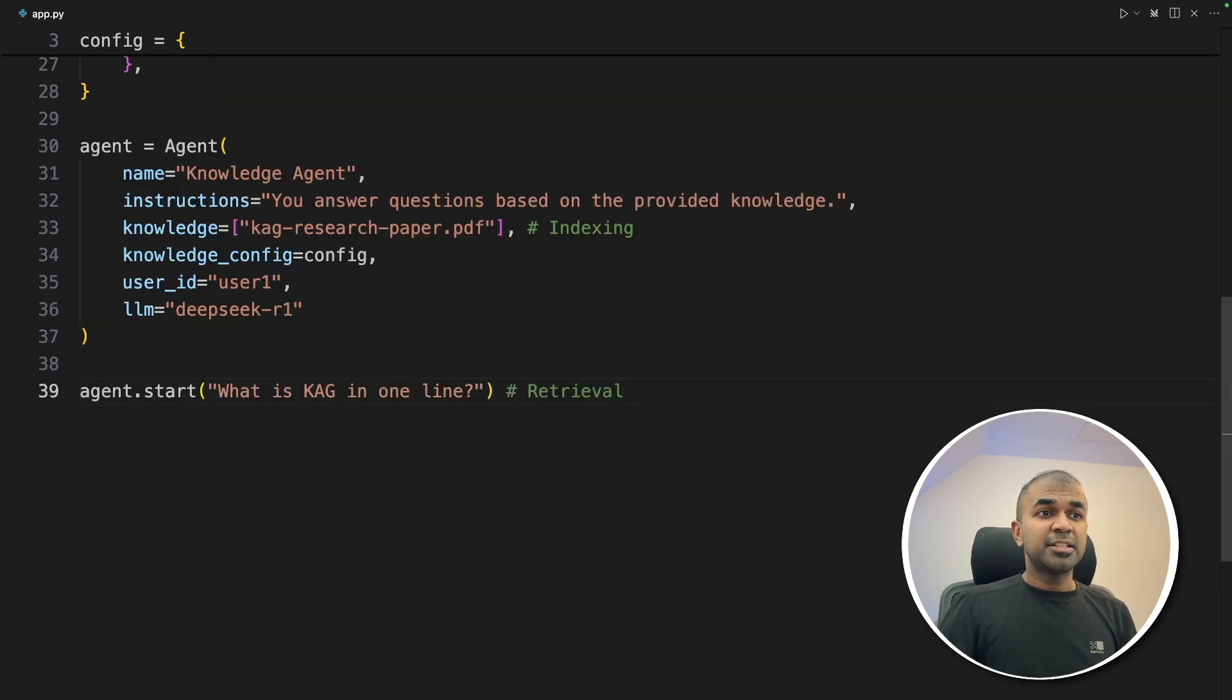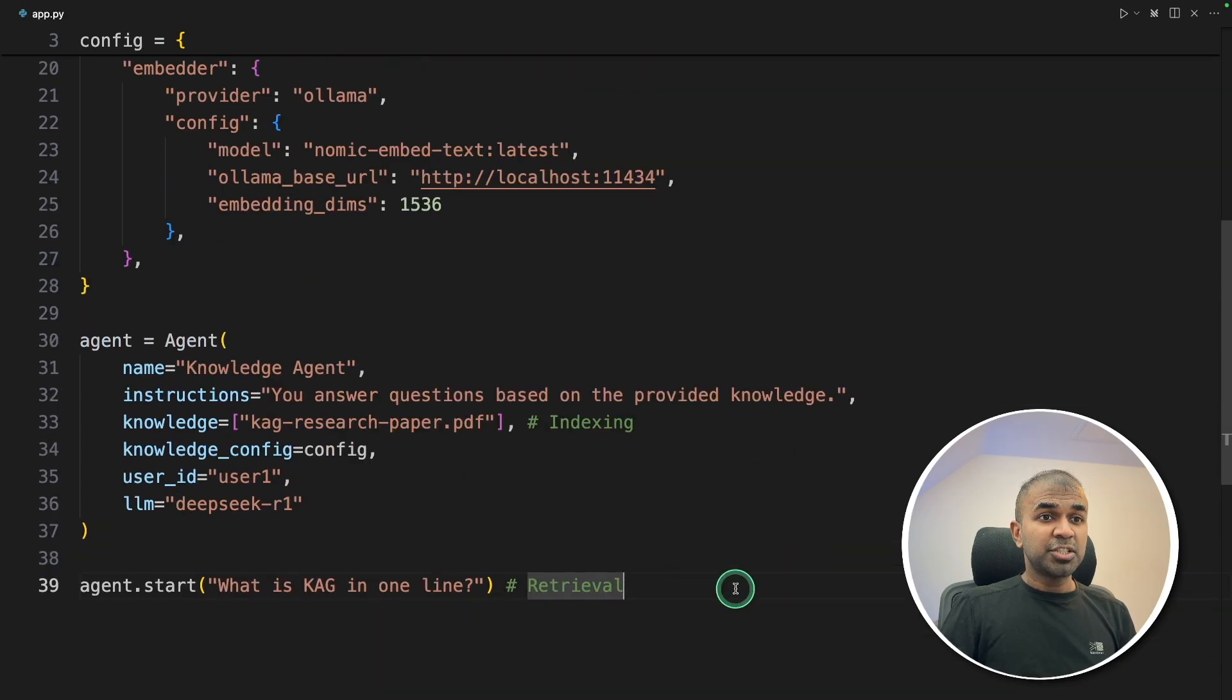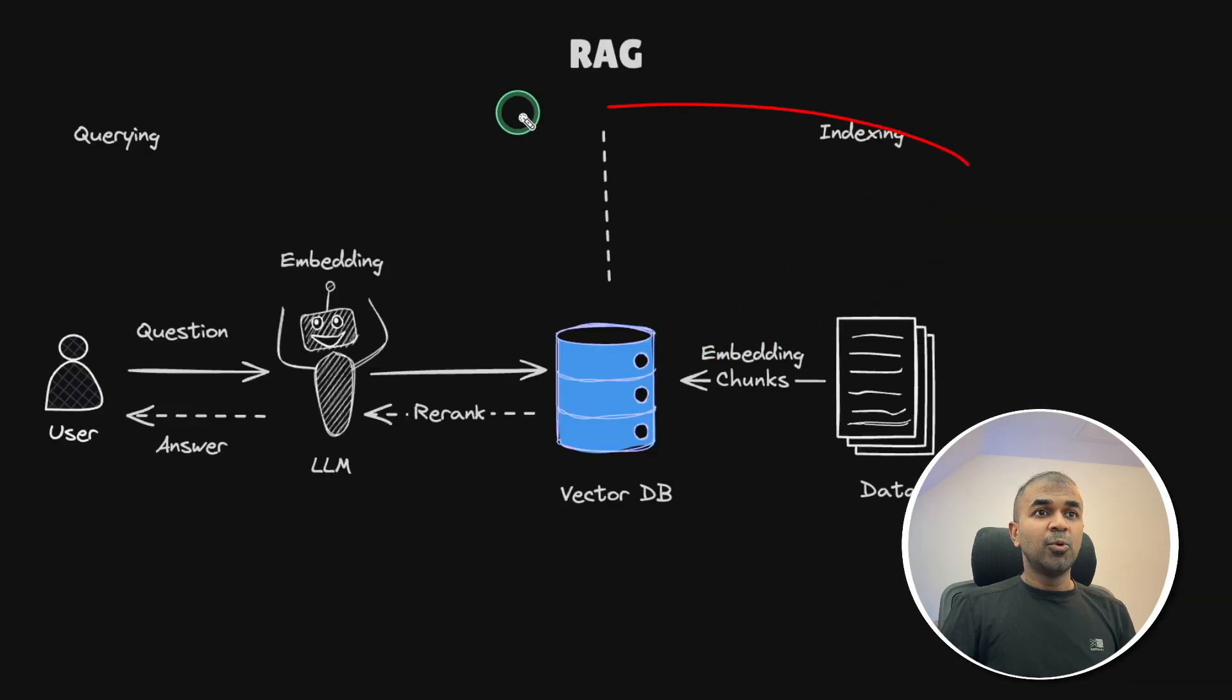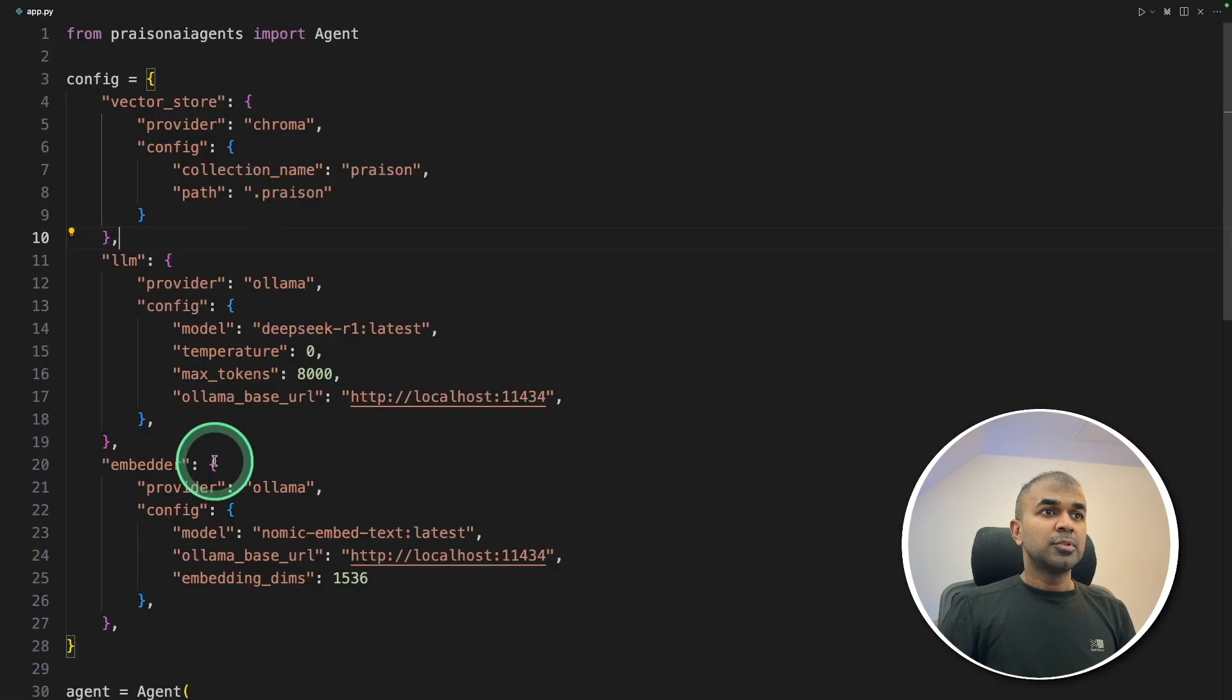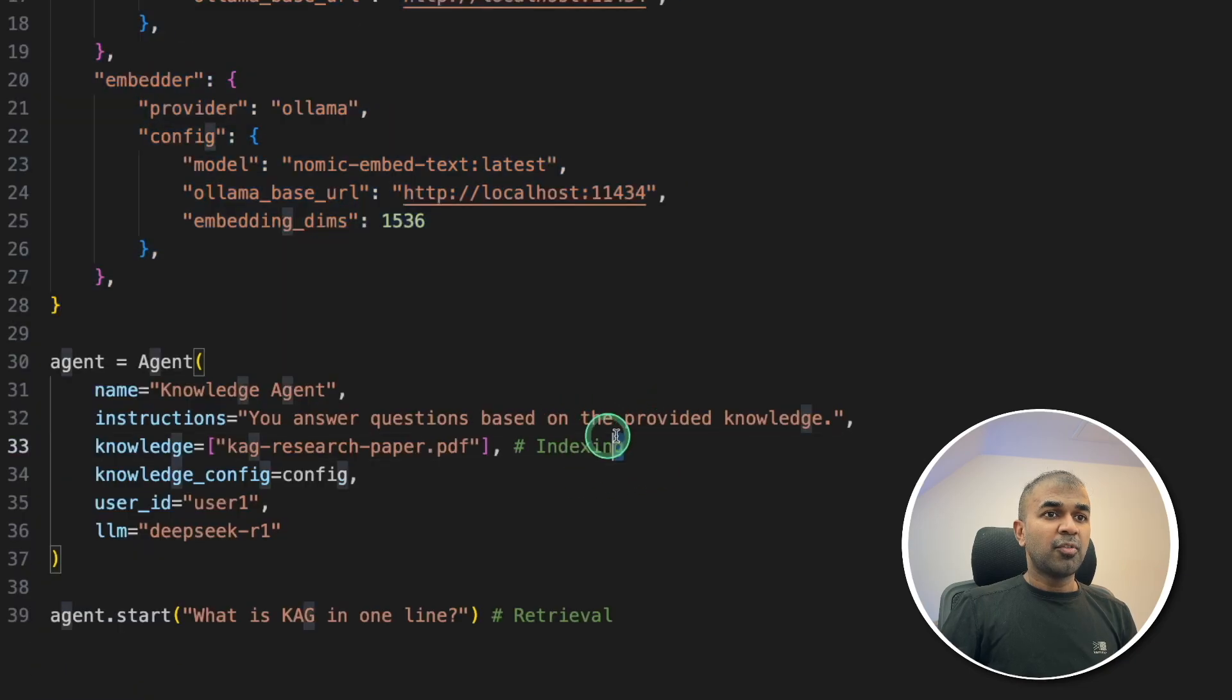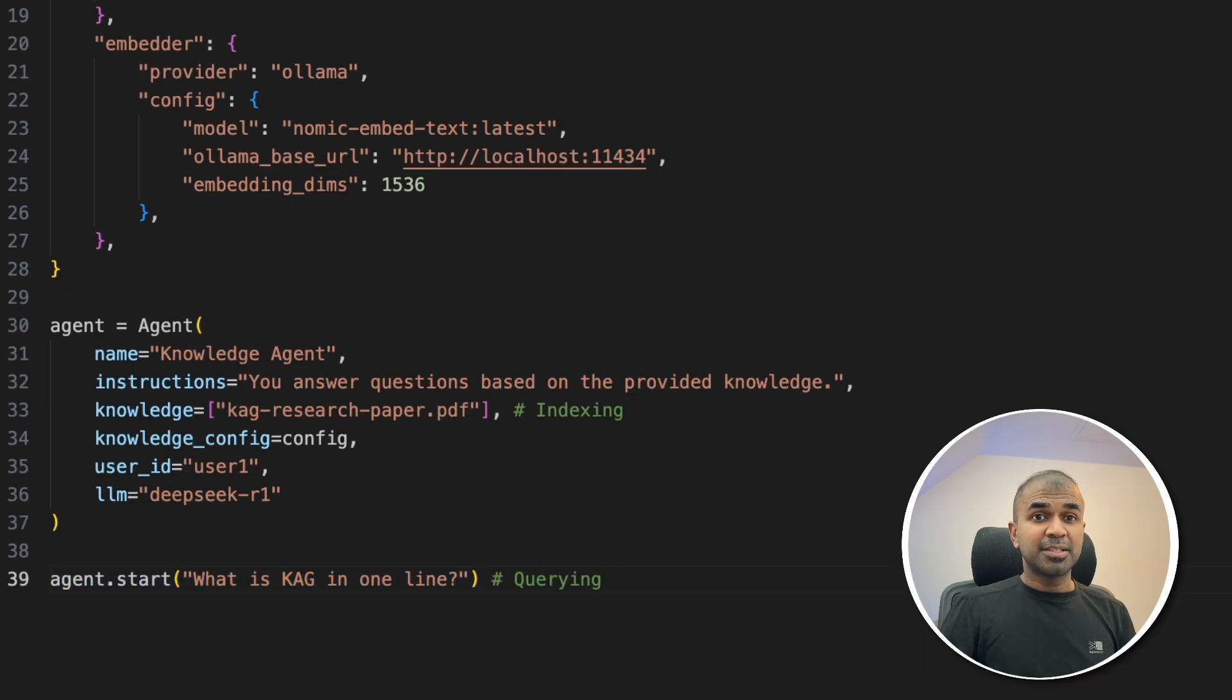Next, agent.start. What is KAG in one line? That is retrieval. As simple as that. You just wrote only this bit of code and all these steps are taken care of. Indexing and querying or the retrieval process. All done. So we just imported the agent, set up the config, provided the indexing document, and then retrieval or querying. As simple as that. Now I'm going to run this code.